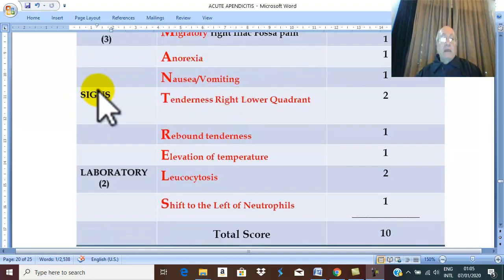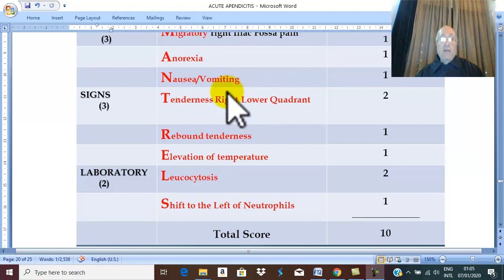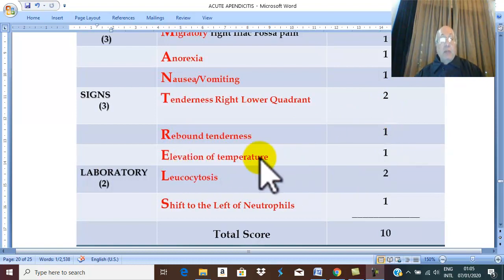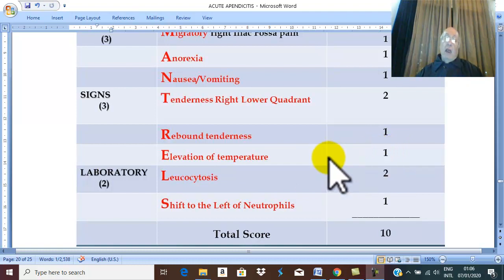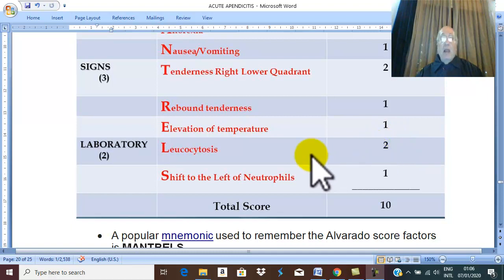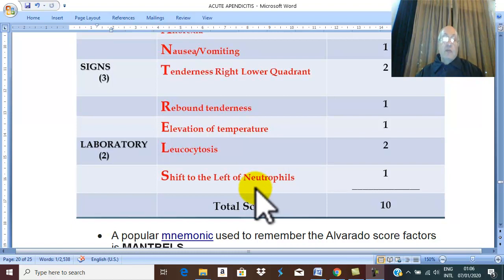There are also three important signs. Tenderness in the right iliac fossa is very important and therefore is given two points. Rebound tenderness gives one point. Elevated temperature, suggesting acute infection and inflammation, gives one point. For laboratory findings: leucocytosis, suggesting acute inflammation, is very important and gives two points. Shift to the left — predominance of neutrophils — which is characteristic of acute inflammation, gives one point.